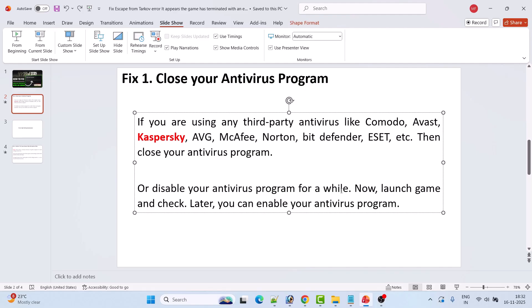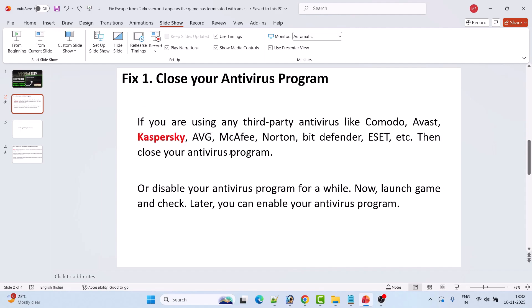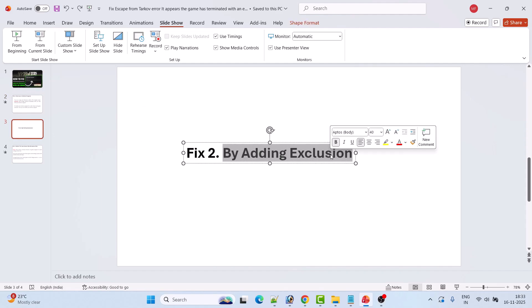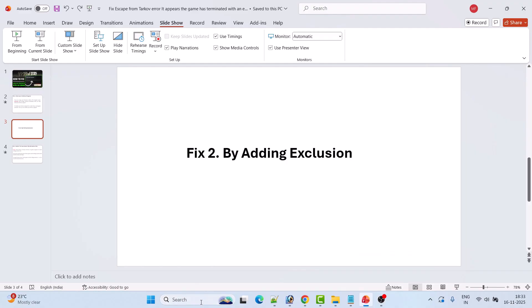Or you can simply disable your antivirus program for a while, launch the game and check. You can play the game and later re-enable your antivirus. This fix has solved the issue for many players, so I hope it will work for you as well. If this doesn't work, follow Fix 2 — adding an exclusion.